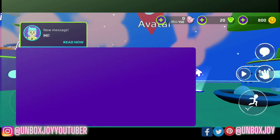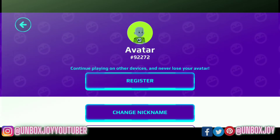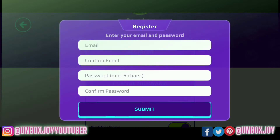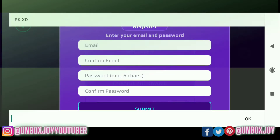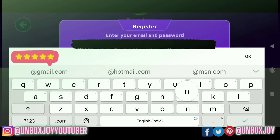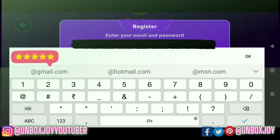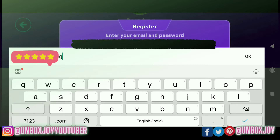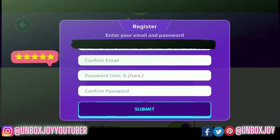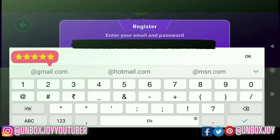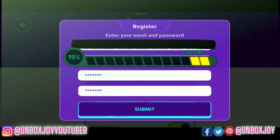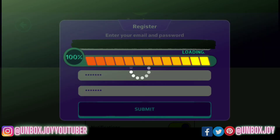Now let's move to the game settings. Here you need to have one email ID for registration of your account. I am putting my email ID for registration. You need to remember the email ID and the password that you set during account creation. Let's submit the data.